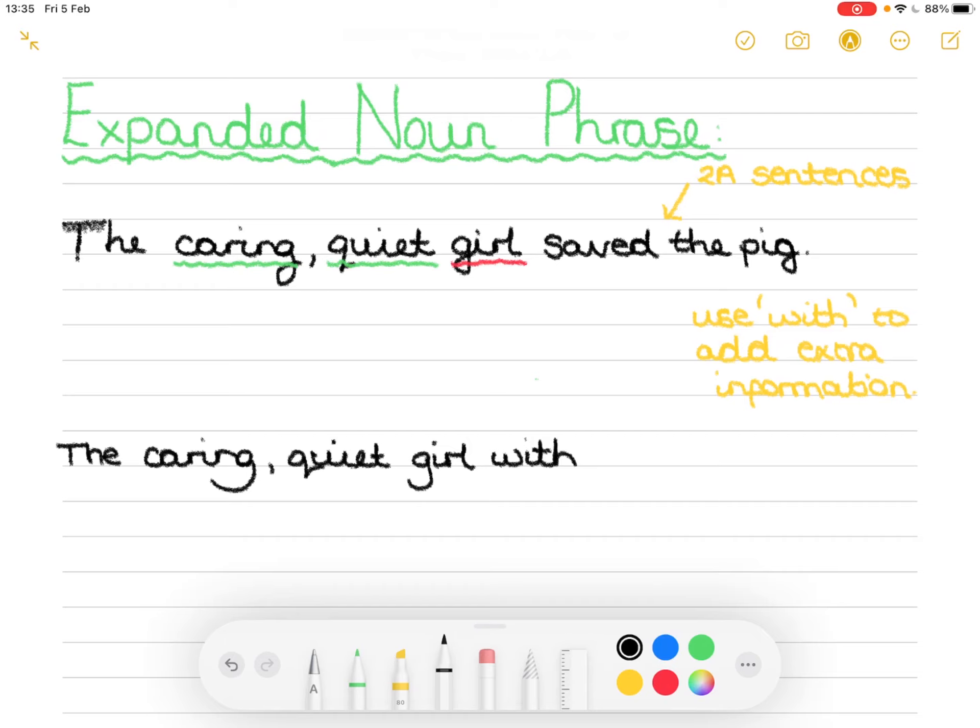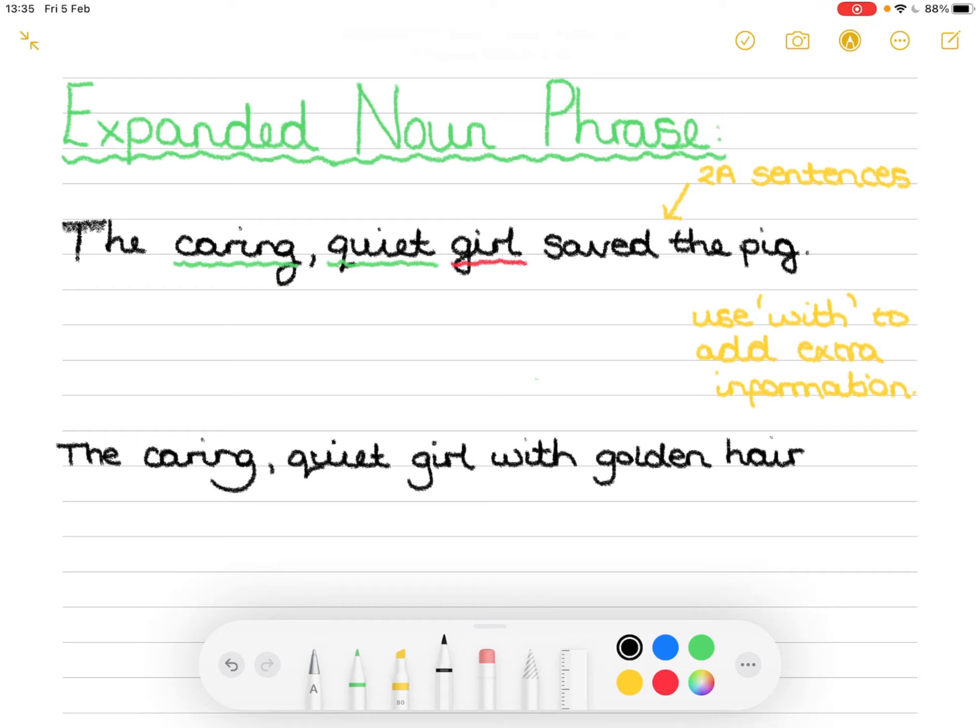So we'll say the caring quiet girl with golden hair, that's a description of her looks. And then we continue the sentence and this is where it's really important. Sometimes you may be tempted just to put a full stop there and end that sentence but that does not make an expanded noun phrase. That would still be a two-way sentence.